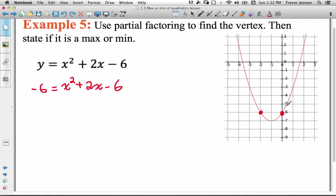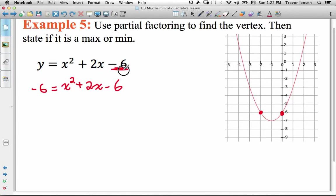After calculating x values of 0 and negative 2, I can use those x values and the fact that quadratics are symmetrical to find the x-coordinate of the vertex by finding the average of the two x values. Once I know the x-coordinate of the vertex, I can find the y-coordinate by plugging it into the original equation. We set it equal to negative 6 because when you set the quadratic equal to the y-intercept — the c value in standard form — you'll always get one answer of 0, since it's right on the y-axis.